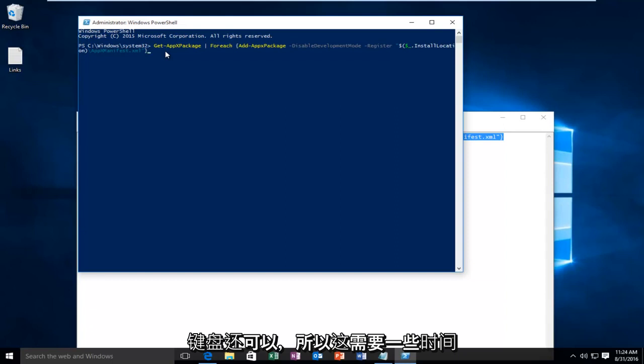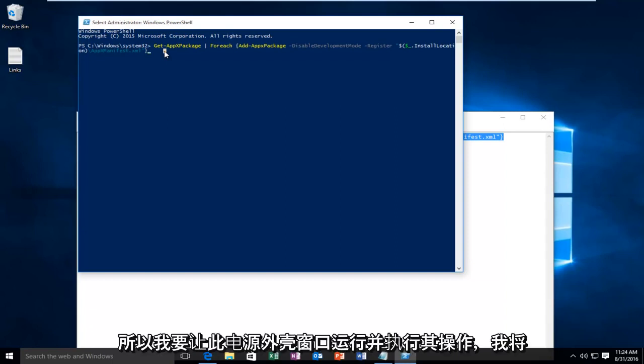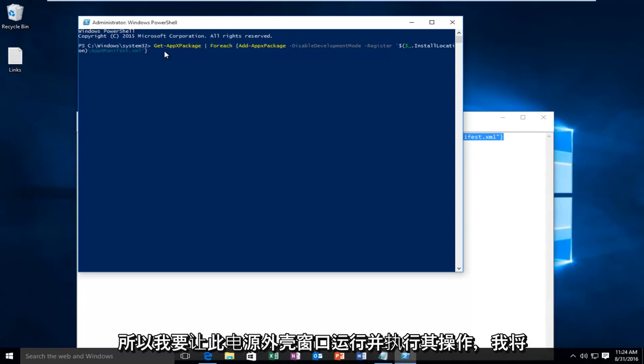OK so this is going to take a little while. So I'm going to let this PowerShell window run and do its thing and I will be back.